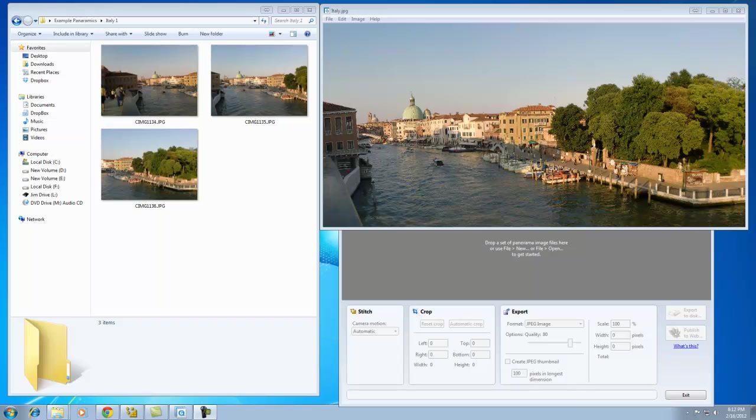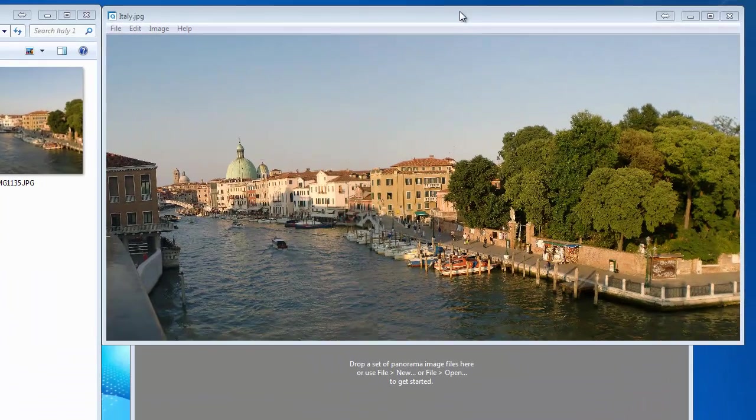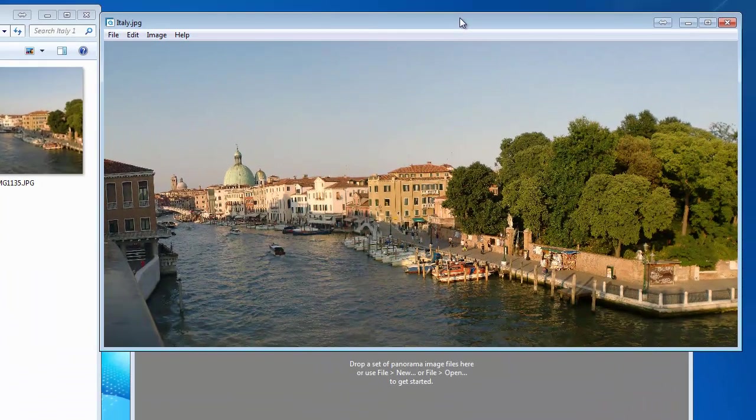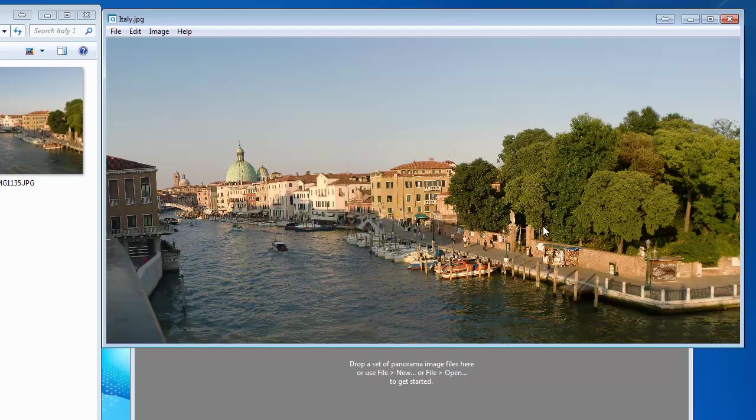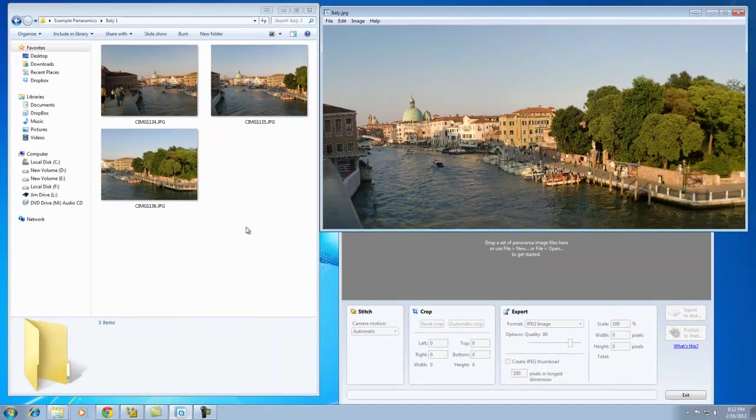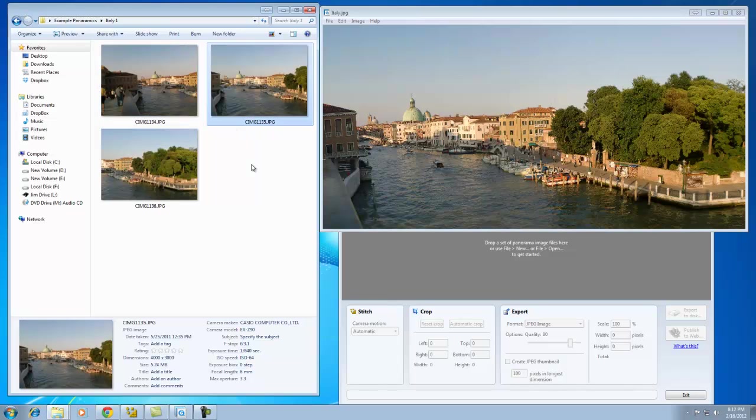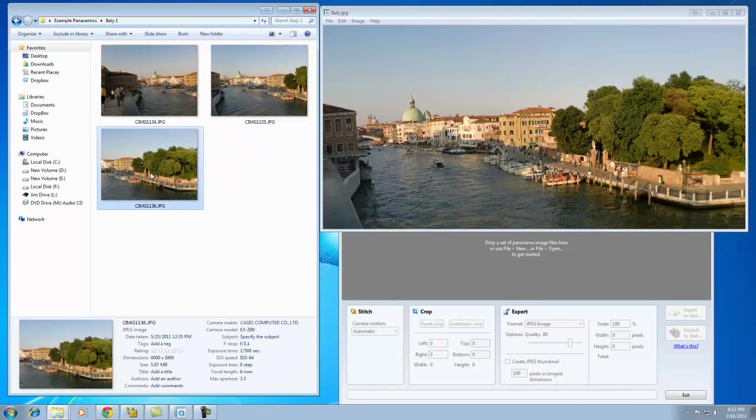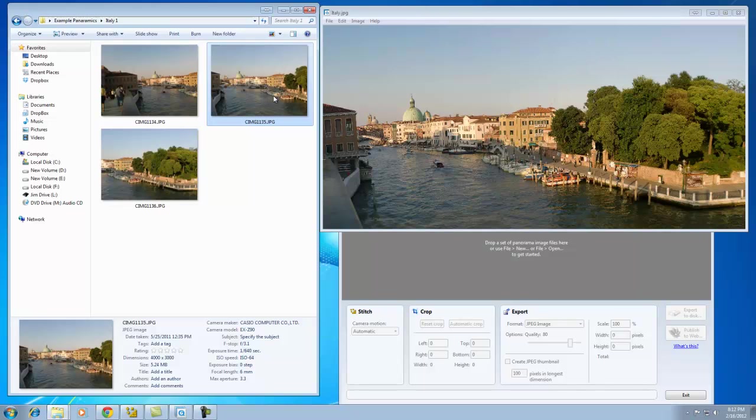I'll start by showing you the panoramic on my desktop. This panoramic was created from these three images I'm clicking on. I stitched them together using Microsoft ICE, and it's virtually automatic.